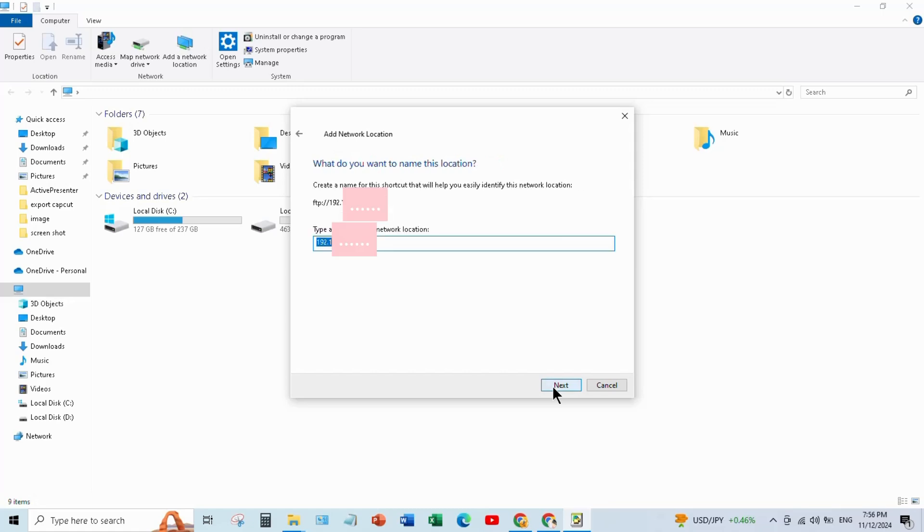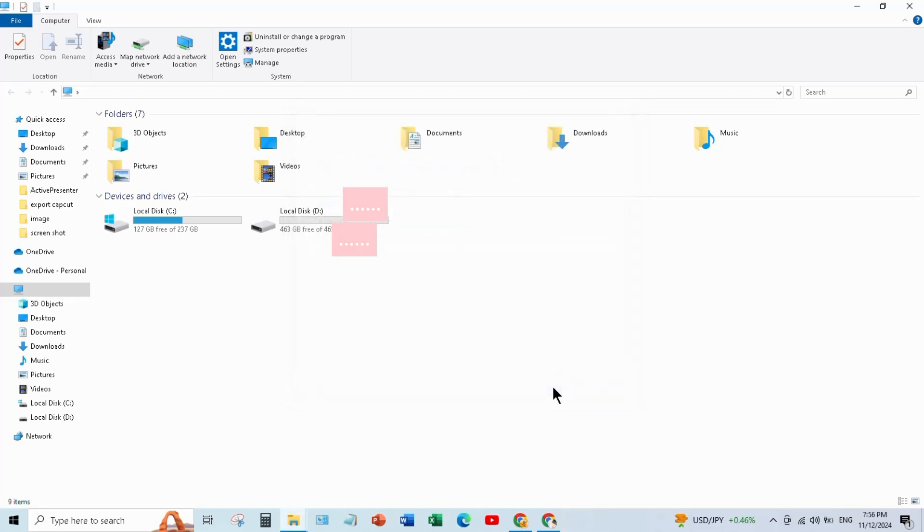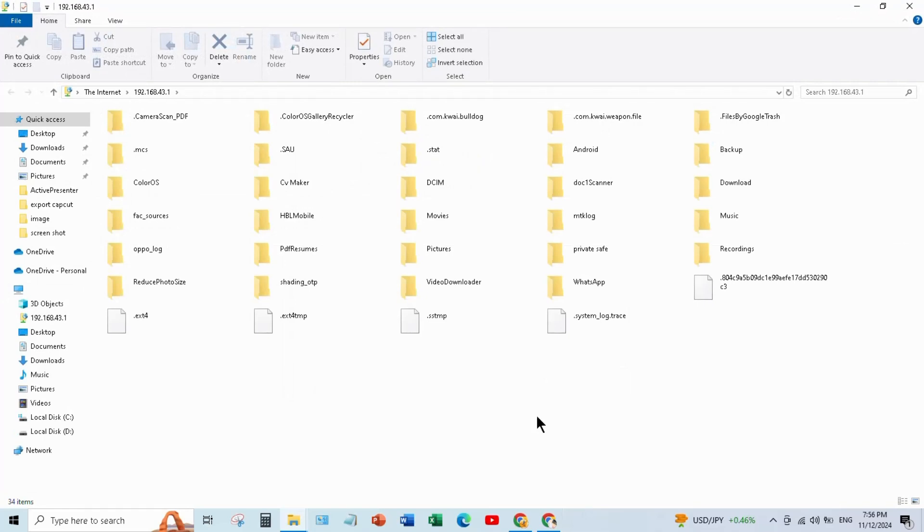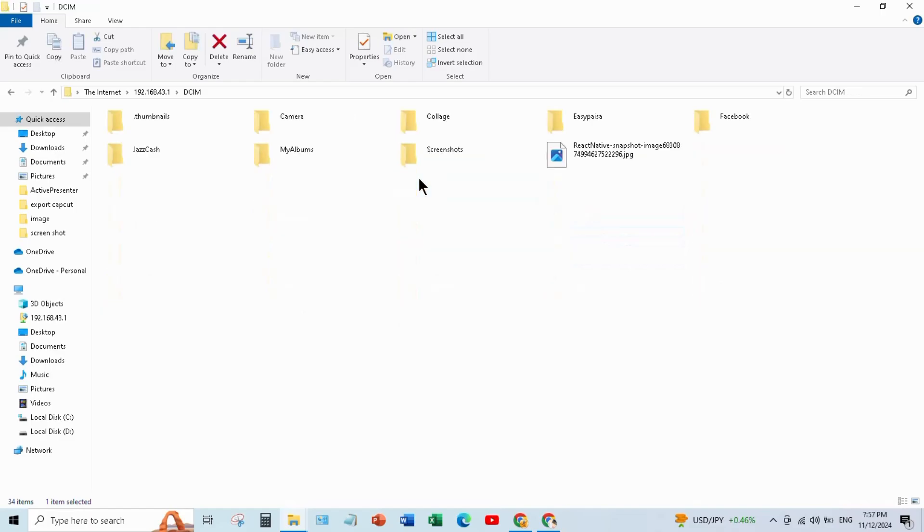When you click Finish, the mobile and laptop will be connected. Here you will be able to see all the data of your mobile. Here you can now easily transfer data between mobile and computer.